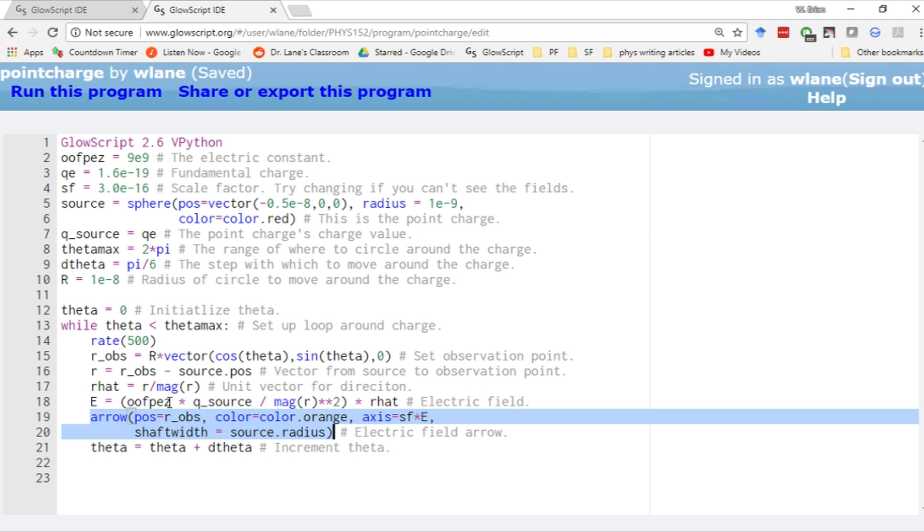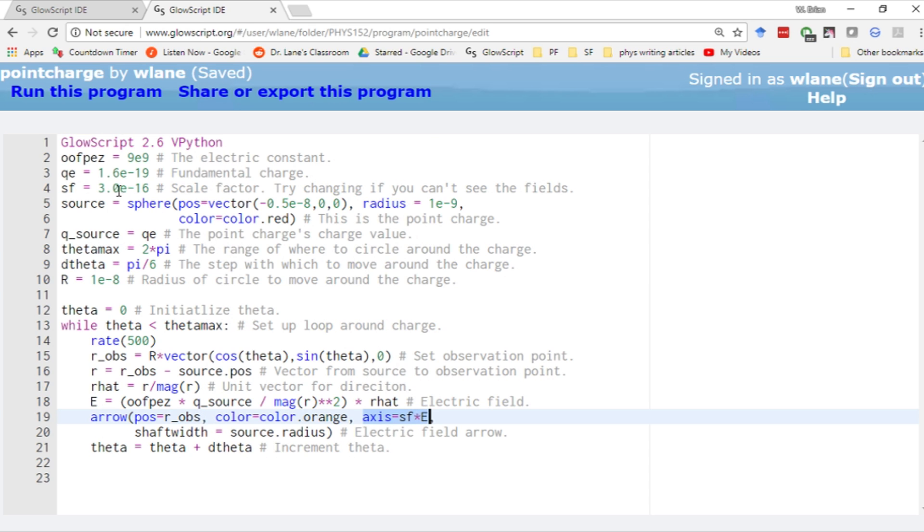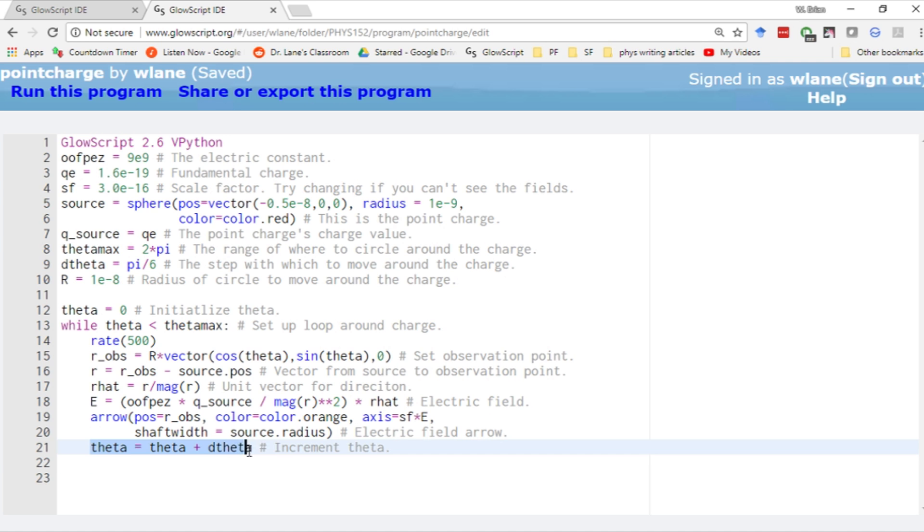Arrows have a position and an axis length that gives both length and direction. That's given by E times the scale factor. E is in different units than our visual physical space, so we have the scale factor to make E visible. 3 times 10 to the minus 16 is the value suggested by the textbook. Then we increment theta to continue with our loop.